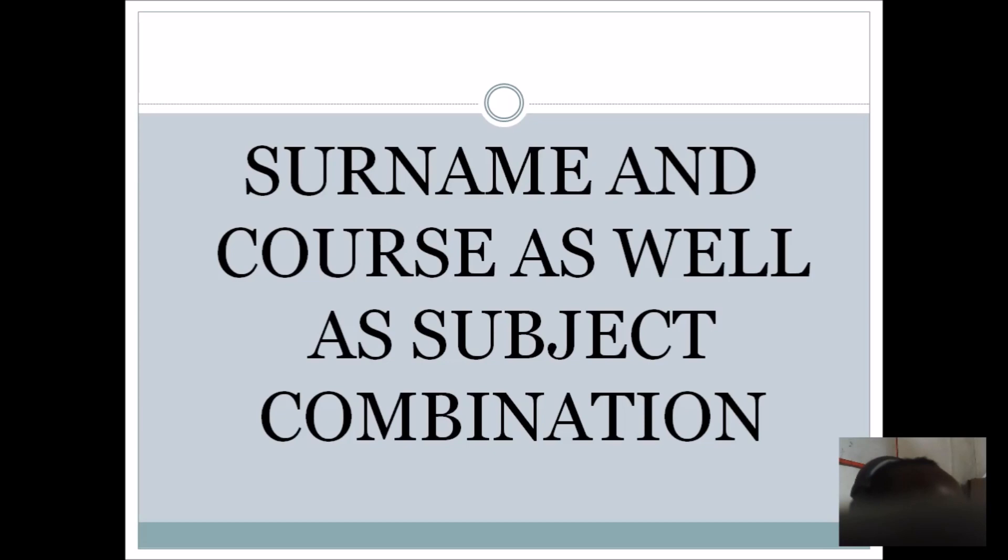Then another thing is your subject combination. Make sure you check through the brochure, check through the current brochure and see the required subjects. So that after writing, they will not be telling you that you don't have the prerequisite for you to do the very course that you want to do. Make sure you choose the right course combination. Very important.